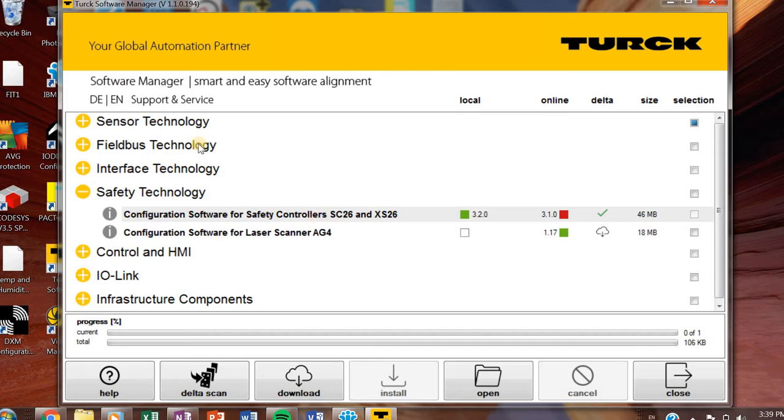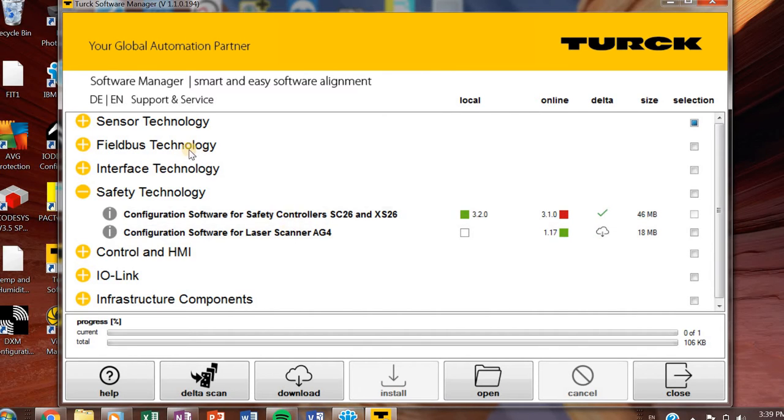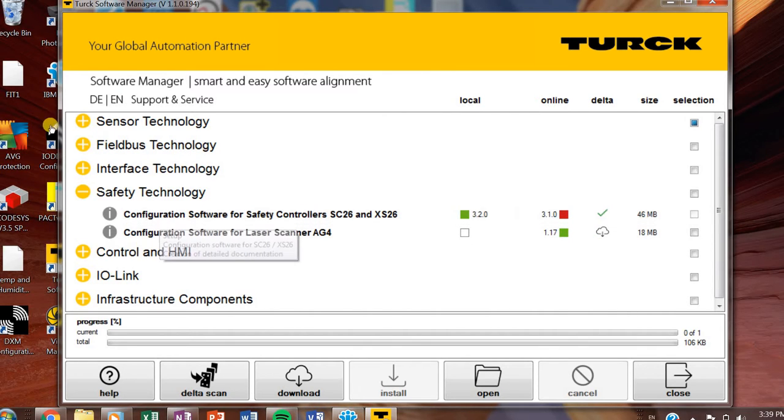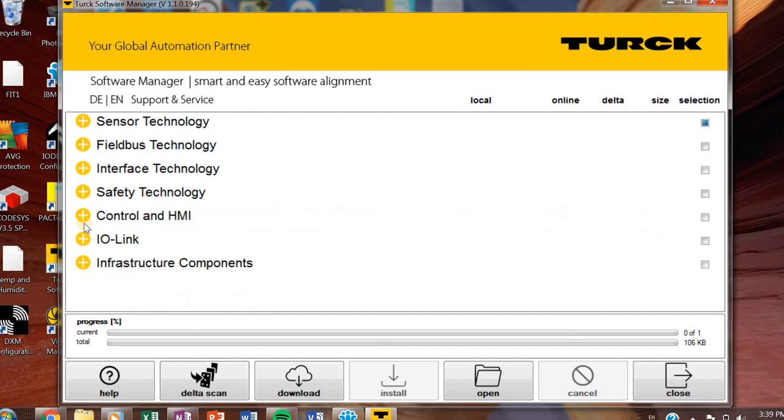Safety technology. If you recognize these, these are banner products. Let's skip over that.